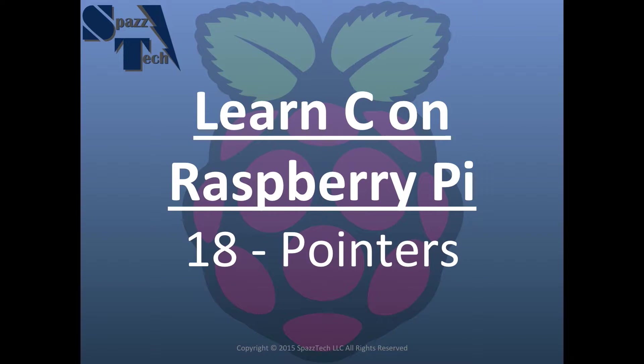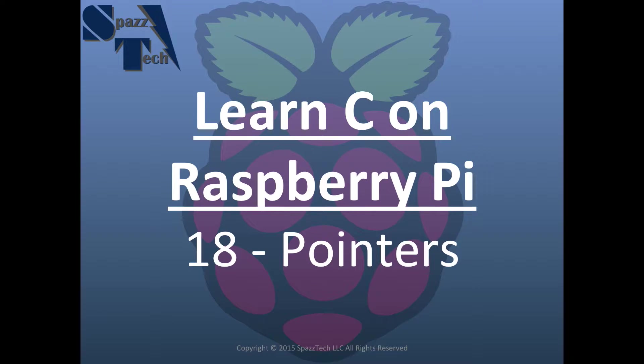Hello everyone. In this video we're going to talk about the concept of pointers, which is a way of passing a value by reference.